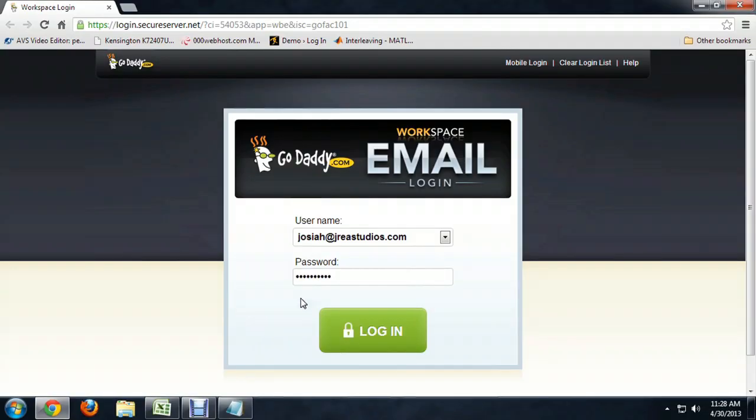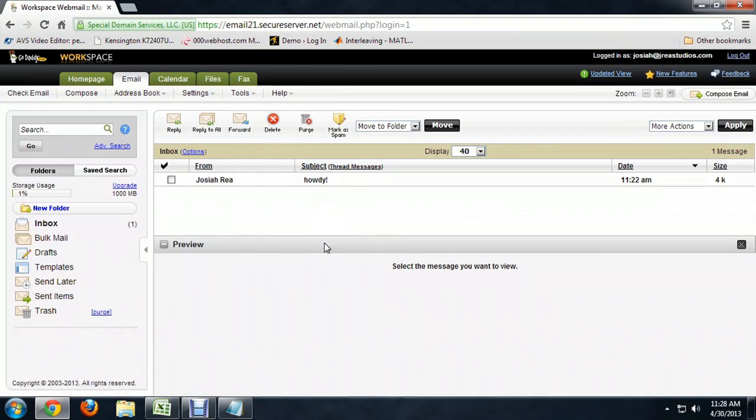I'm going to show you what it looks like when you download something and when you upload something to the internet. Here I am logging into my email, josiah at jraystudios.com, and when I push the login button, their computers send all the information I need to my computer to display this page — and that's me downloading data from them.